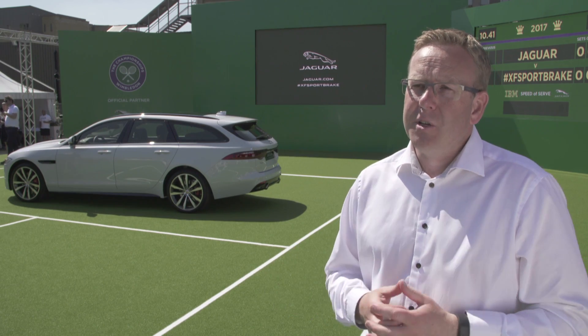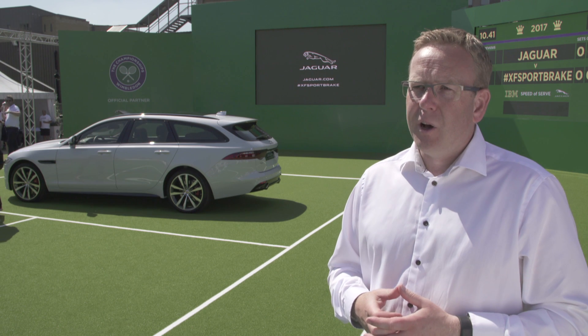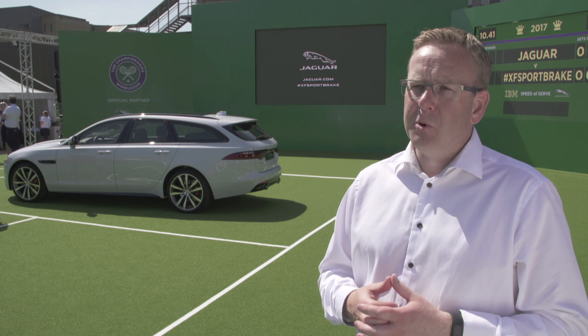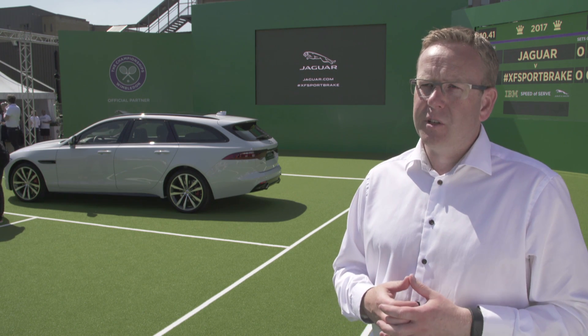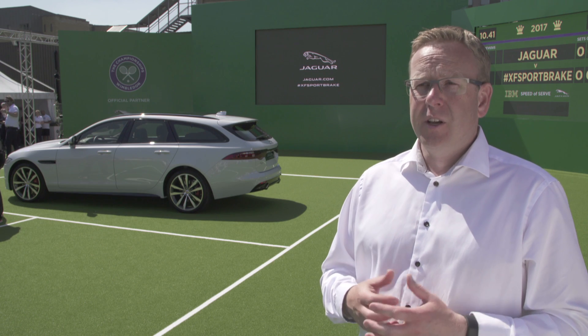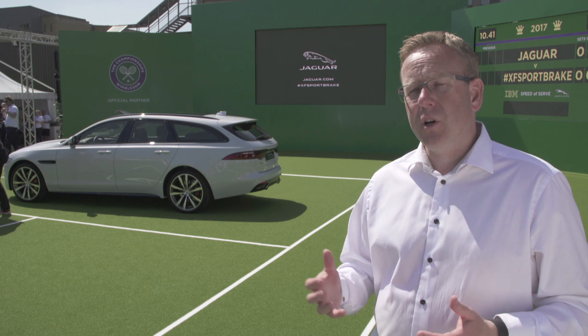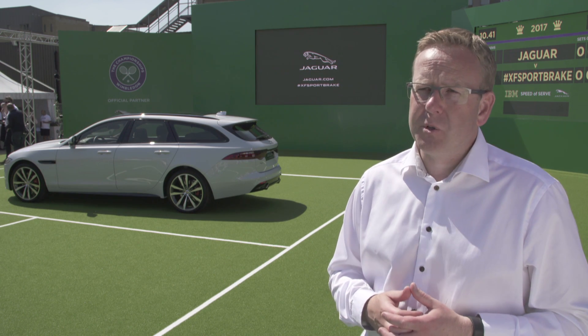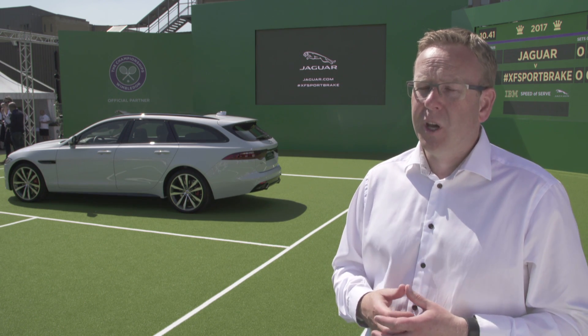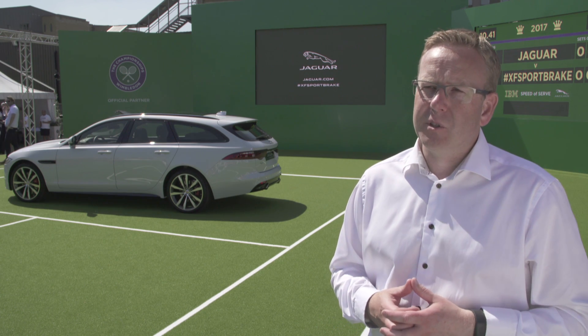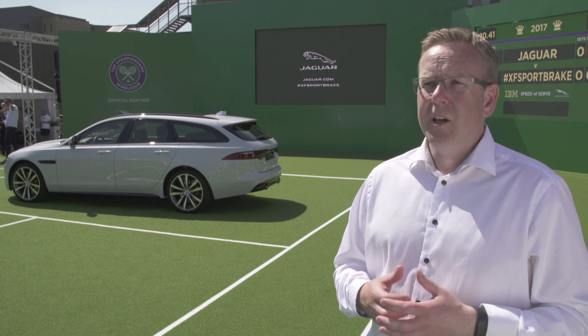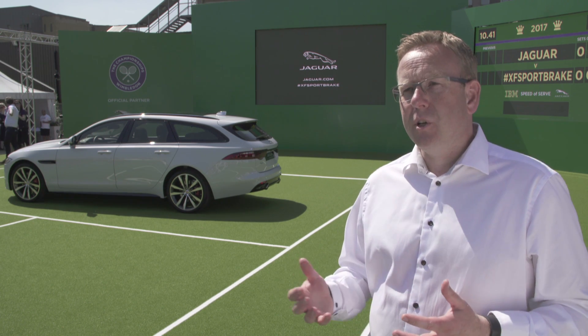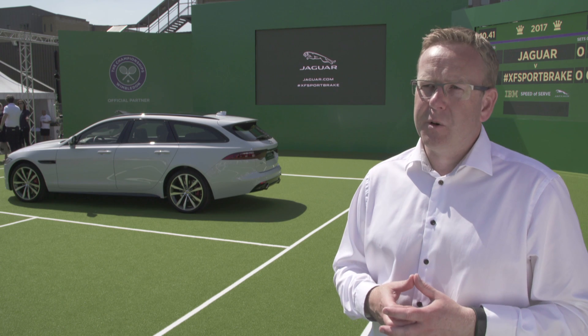We've got a fantastic range of engines in the car. We start with our new Ingenium 4-cylinder diesel engine at 163 PS. Super efficient, 118 grams per kilometer of CO2. Then have the 240 PS 4-cylinder diesel. And then we go up to a V6 3-litre diesel at 300 PS.